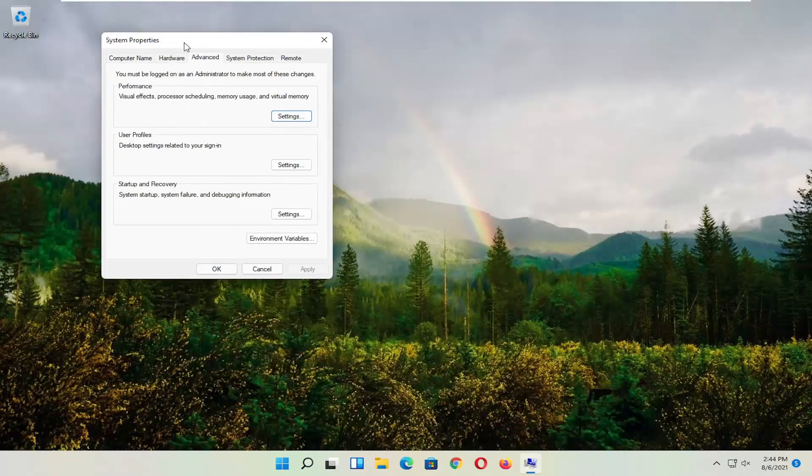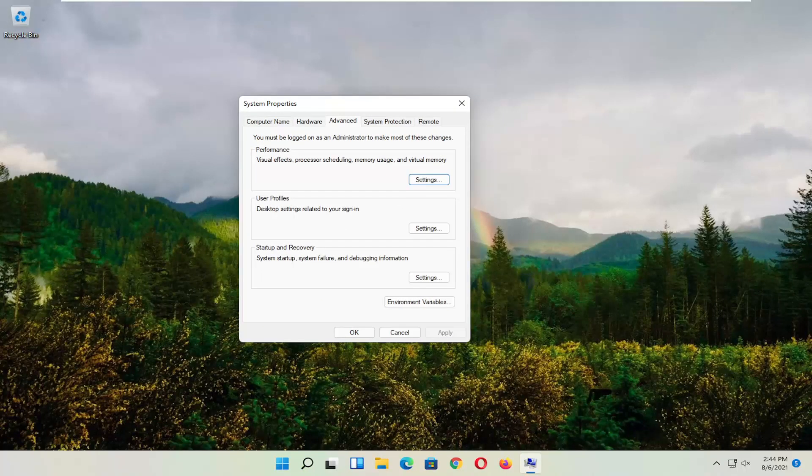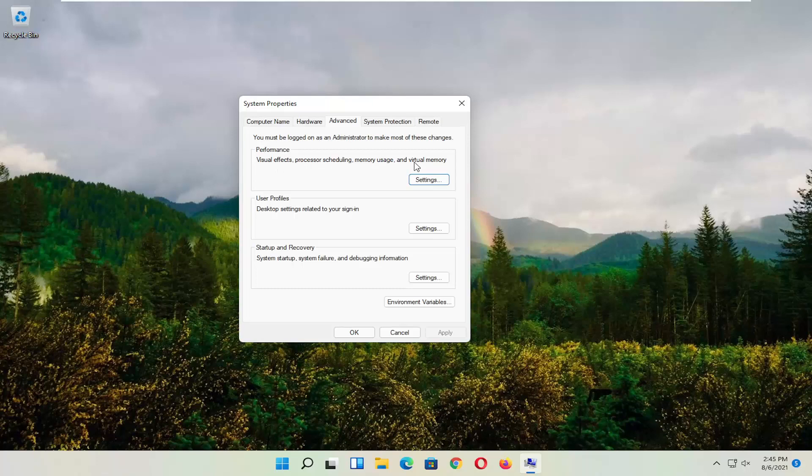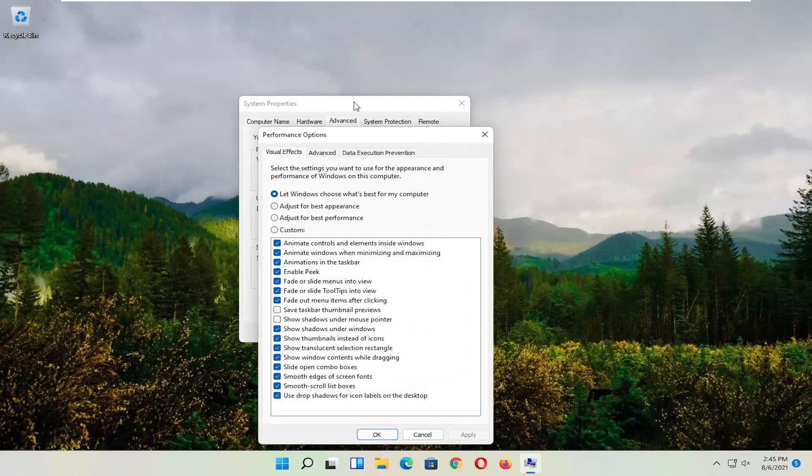And you want to now select the Advanced tab. And where it says performance, visual effects, processor scheduling, memory usage, and virtual memory, select Settings.